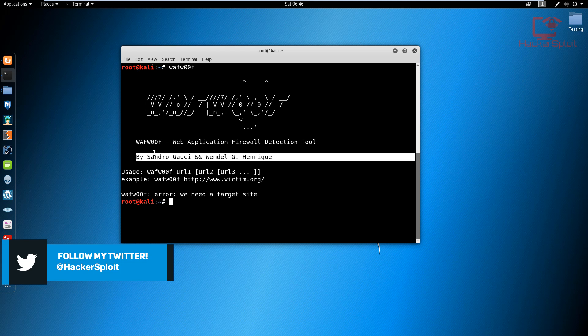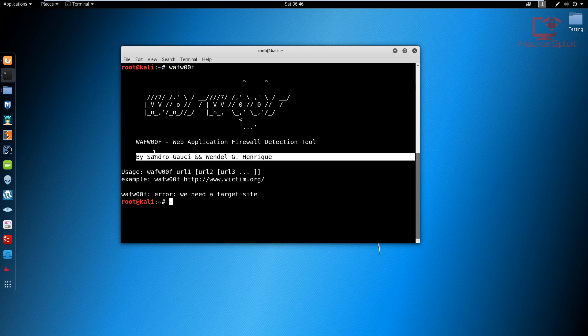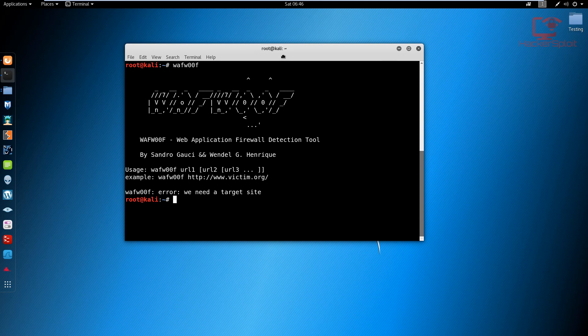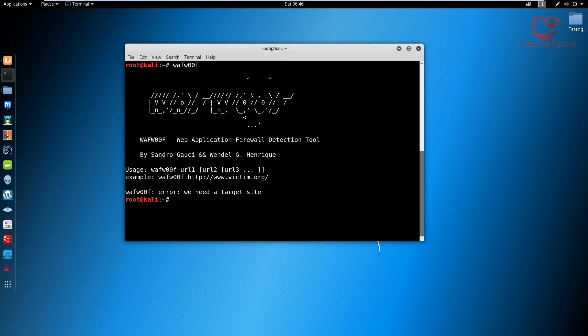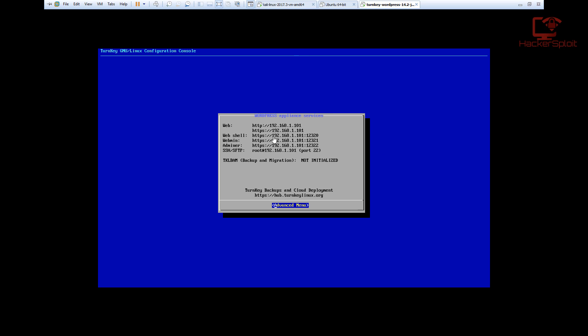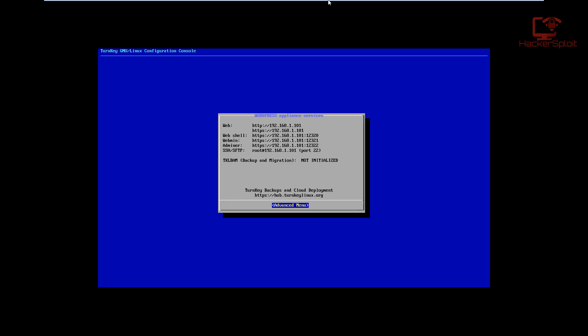When I say old, I mean that with respect given the fact that it's really useful and I've used it a lot because it saves you a lot of time. Let's say we want to scan a website. In this case, I have my WordPress server running here. As you can see, the site is being hosted on 192.168.1.101.